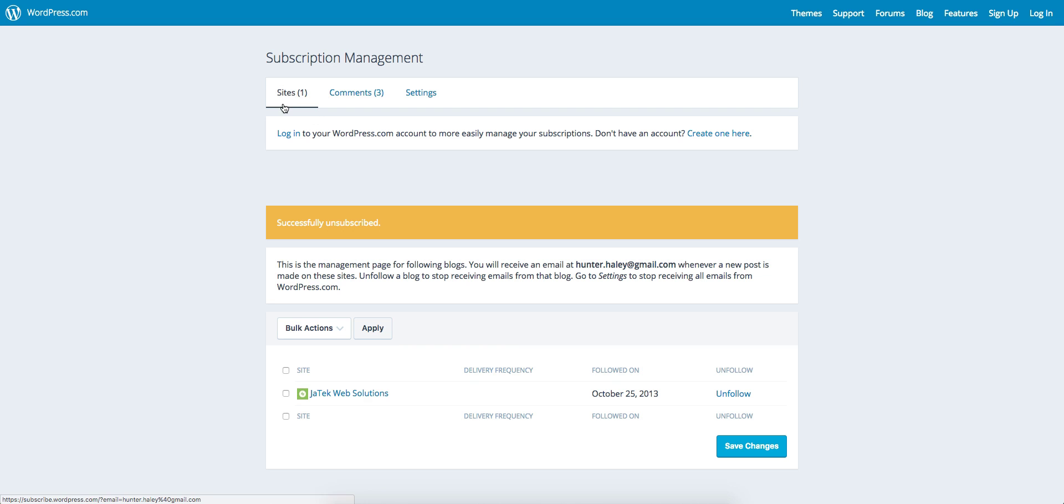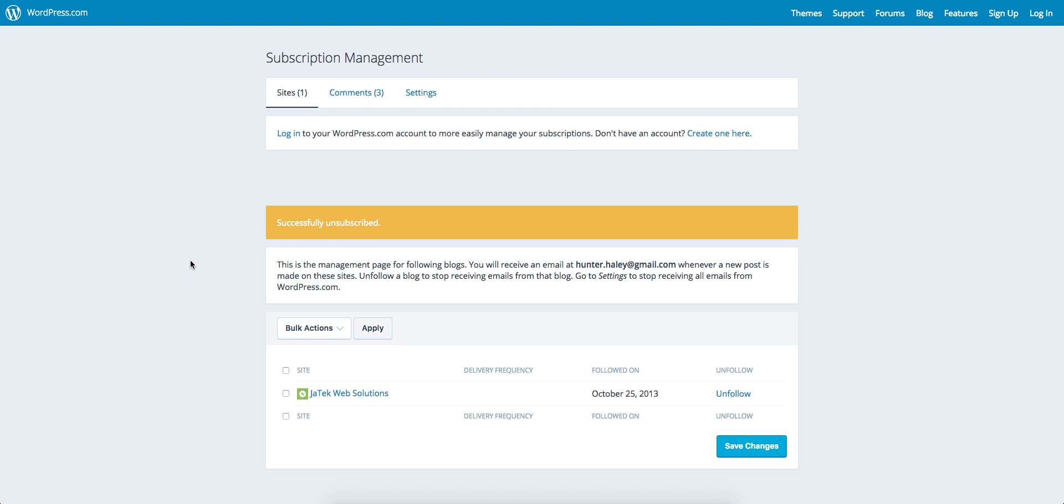Now I won't get any emails or alerts from that blog or any comments from the blog posts I've unsubscribed from. This is basically how you manage your subscriptions to blog sites and WordPress sites.